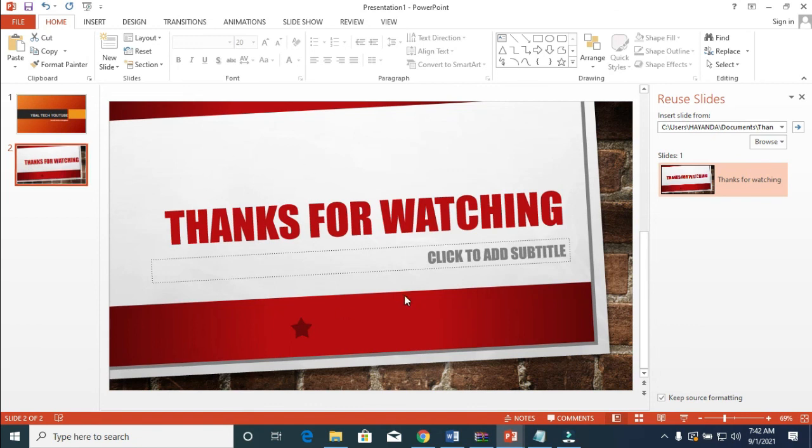Hope this video helped. Please click Like and don't forget to subscribe to our YouTube channel. See you in the next video.